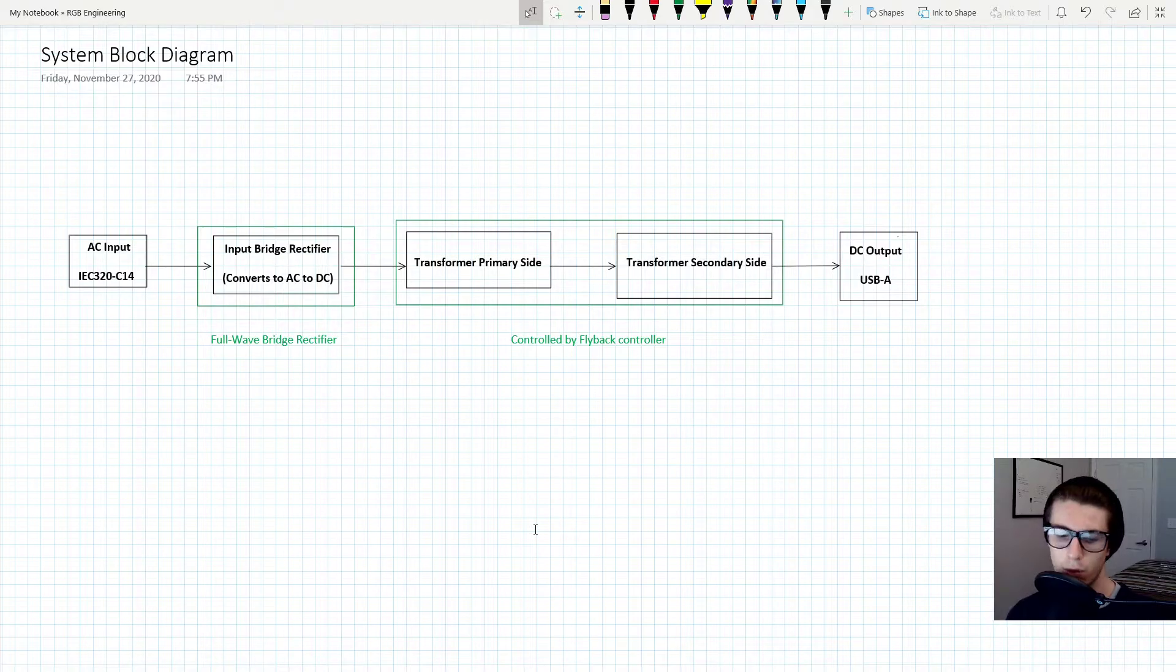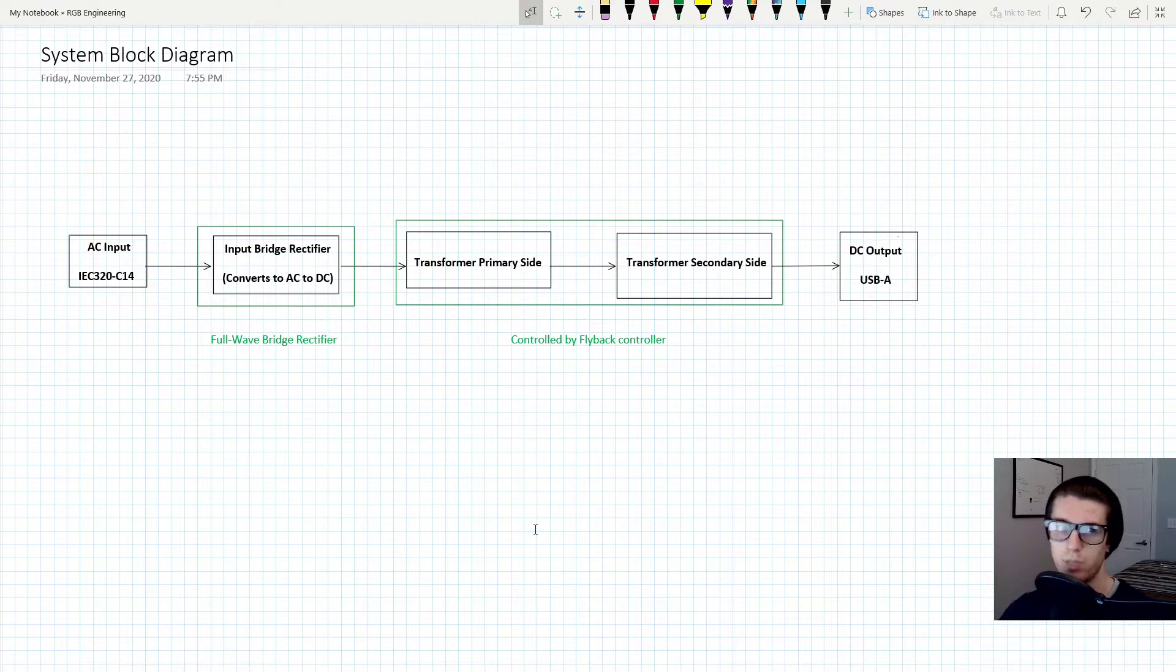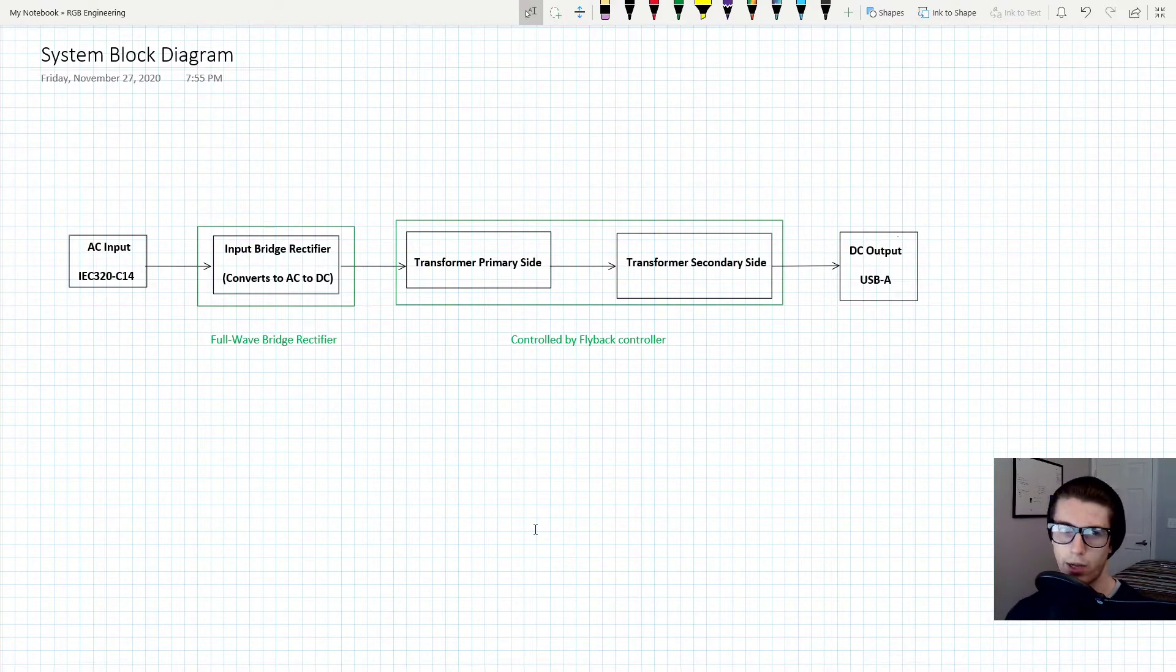This block diagram is going to take you from wall to USB port where you can plug into a USB port, and I'm going to explain the process of that.